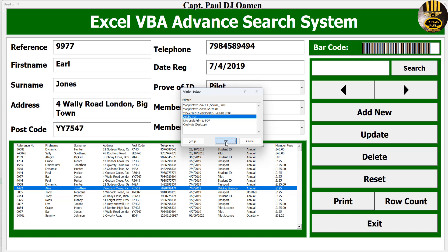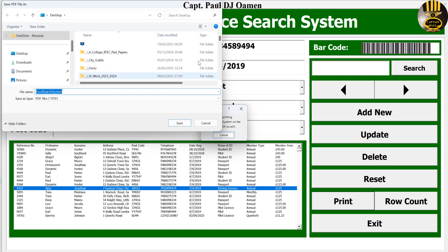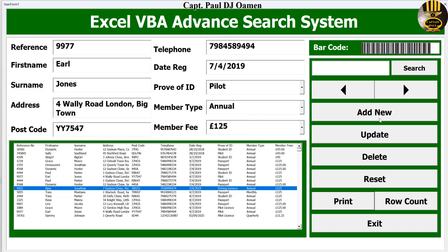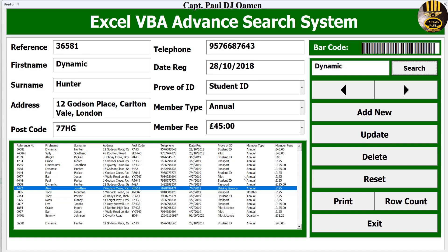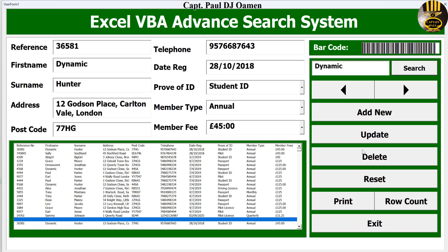Let's look at printing — there we go, and you'll save it somewhere as a PDF. Let's take care of searching now. You can search by any of these column choices, whichever you want to use. Let's say I want to search by 'Quarterly' — just type in 'quarterly' and search. There we go, that's the quarterly result. Now on search by first name, let's go for 'Dynamic' and search — look at that: 'Dynamic Hunter'.